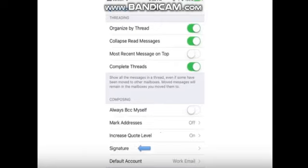Signature. Choose what message appears at the bottom of all emails sent from your phone.